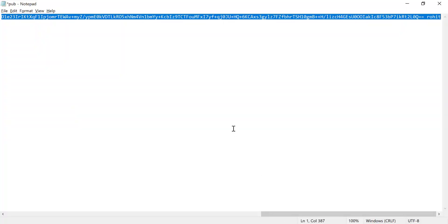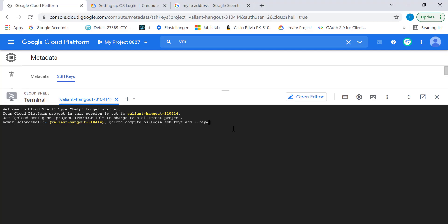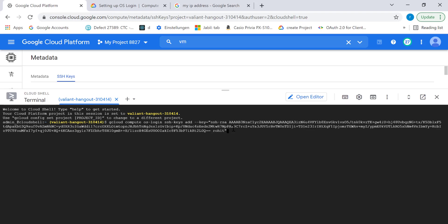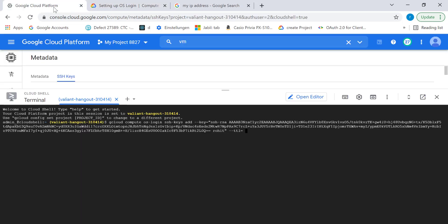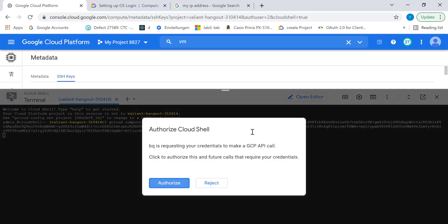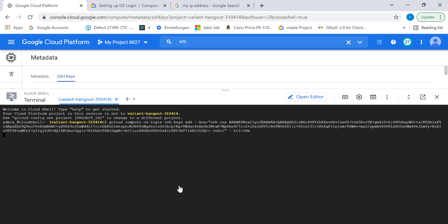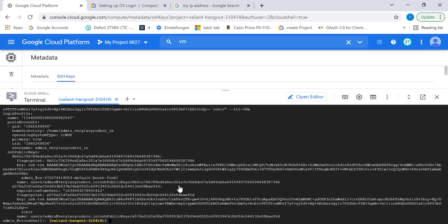This is again the public key. Here I need to mention the time to live — I'll set this to 30 minutes. So this is the expiry of my SSH key. I'll just enter, click on authorize, and here you will get all the necessary information that you need.